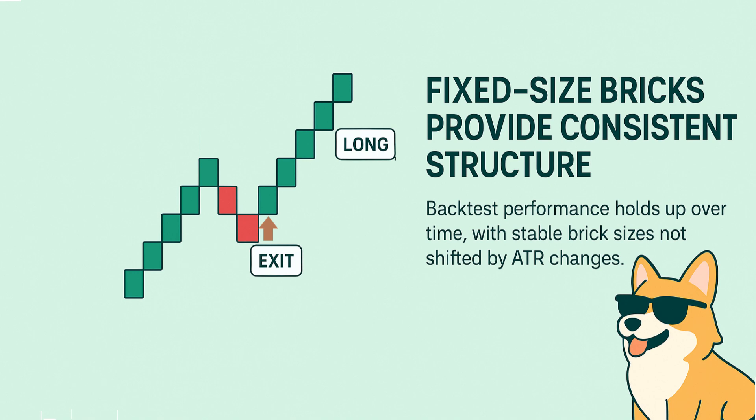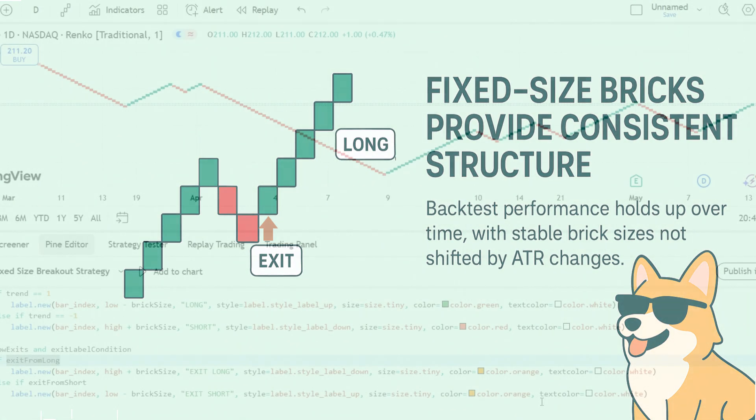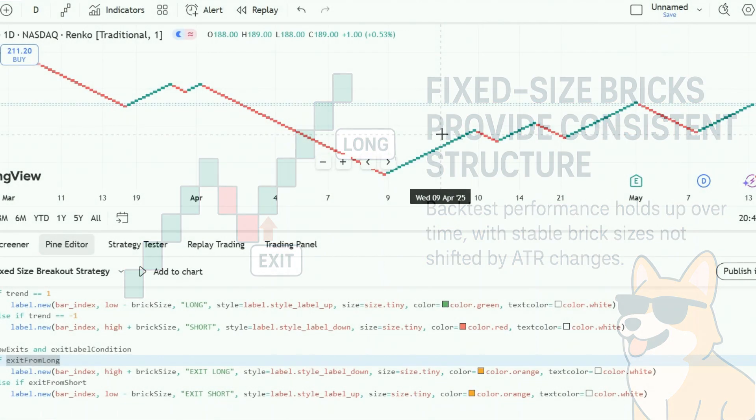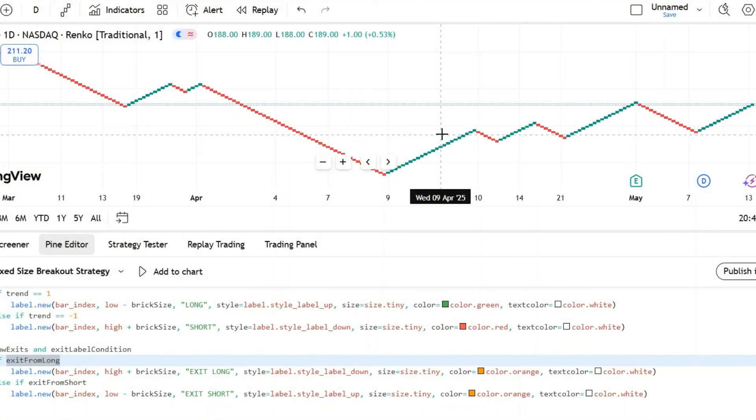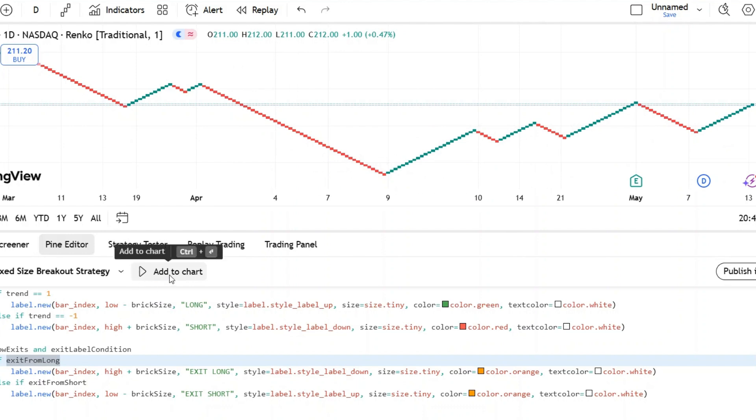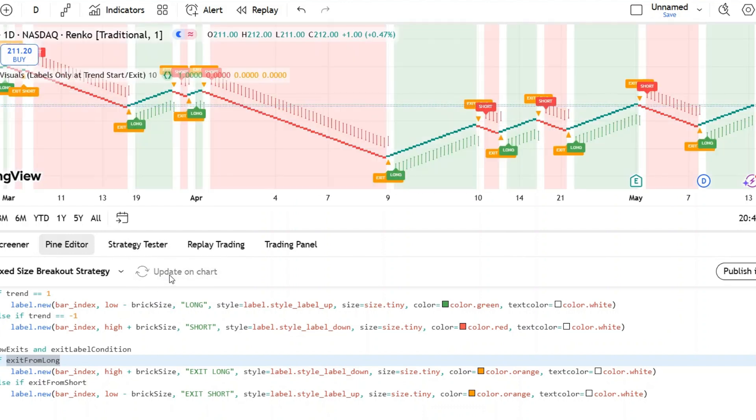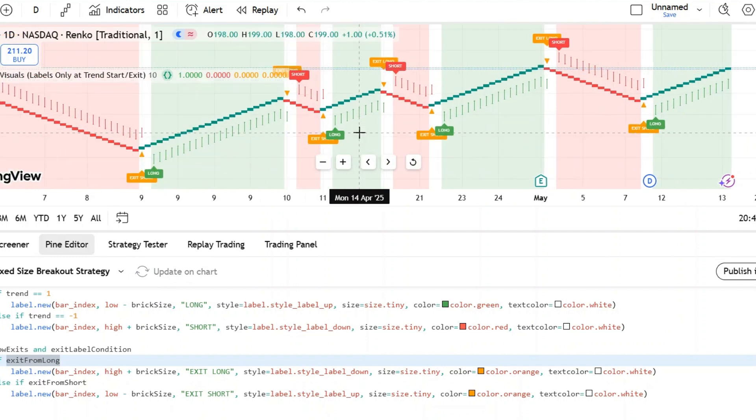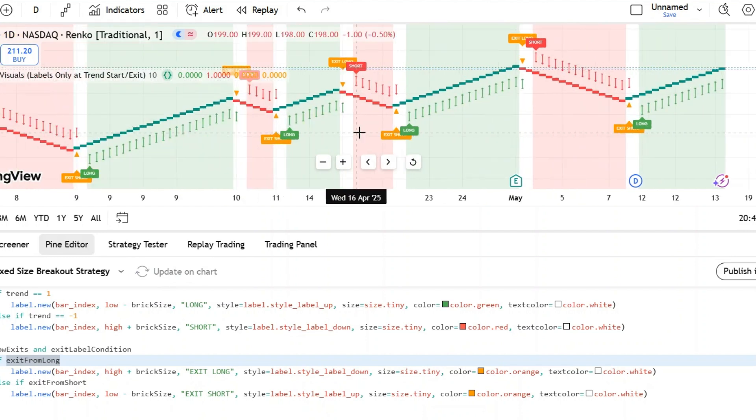Here's the core idea: a new trend triggers when price makes two consecutive bricks in the same direction, breaking past a short-term high or low. Long trends happen when we see strength, short trends happen on weakness. We use a fixed brick size for consistency.